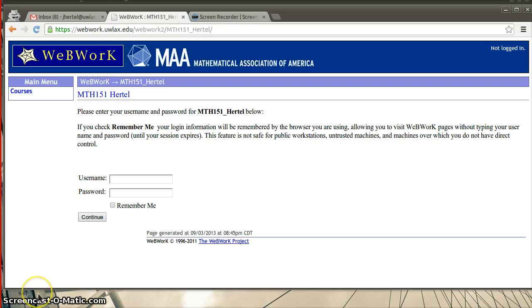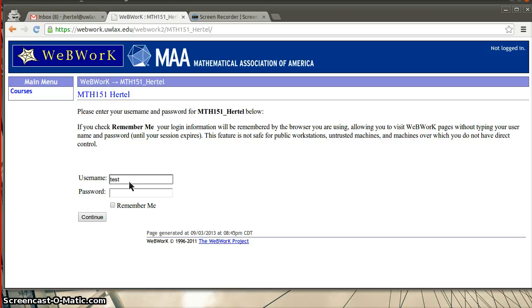First, you should see the course list here, so I'm logging into my Math 151 course. Just put in your username and password. Currently, these both should be set to your NetID. So, for instance, if your name was John Smith, that would be smith.john. That's the way that NetIDs are formed for both the username and then also smith.john for the password.